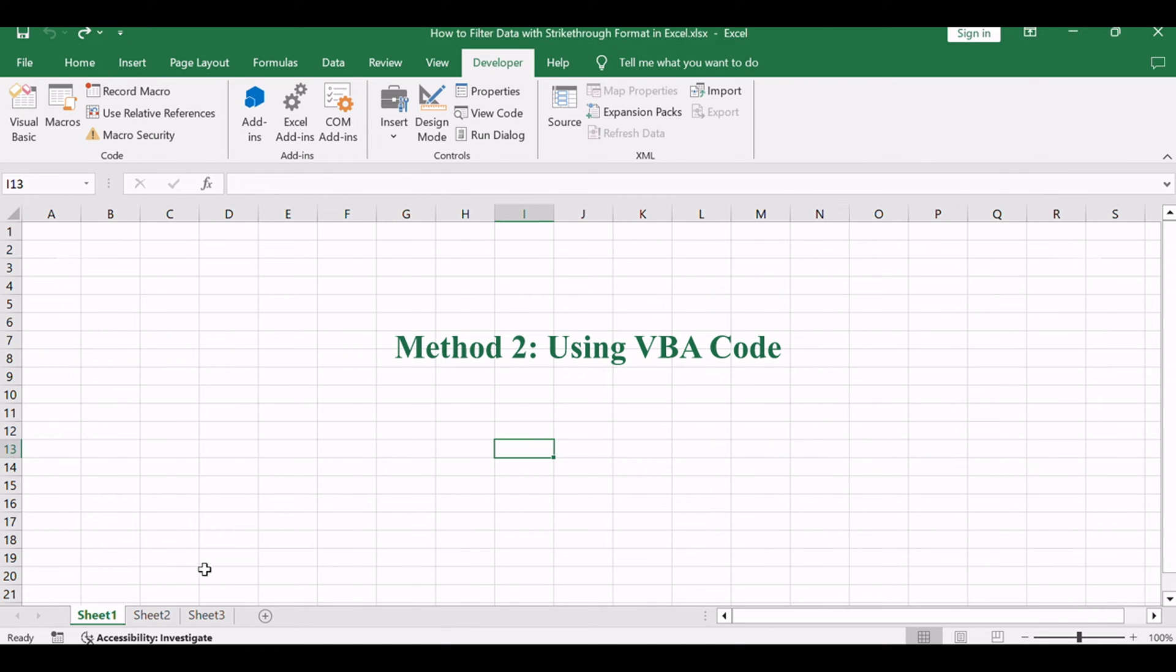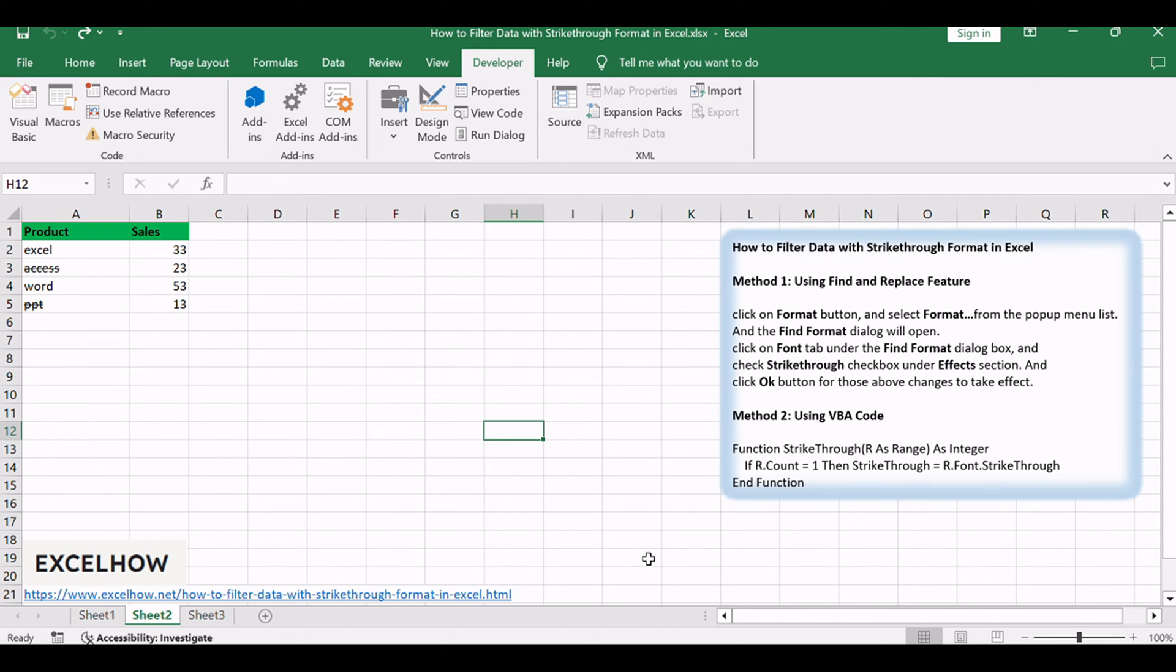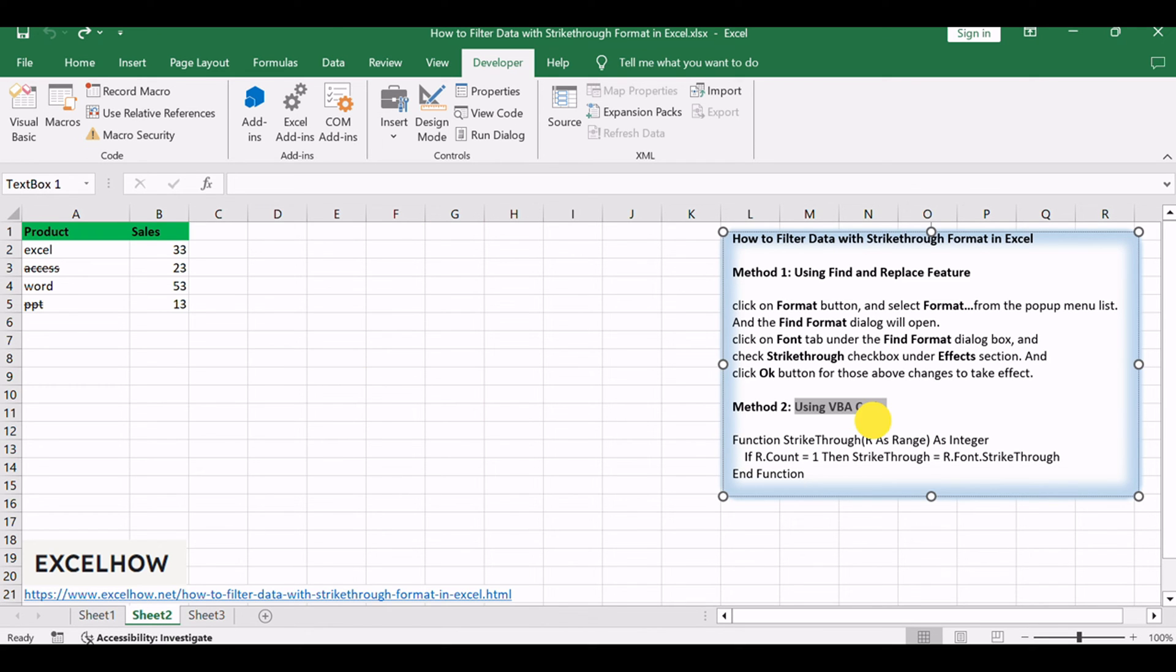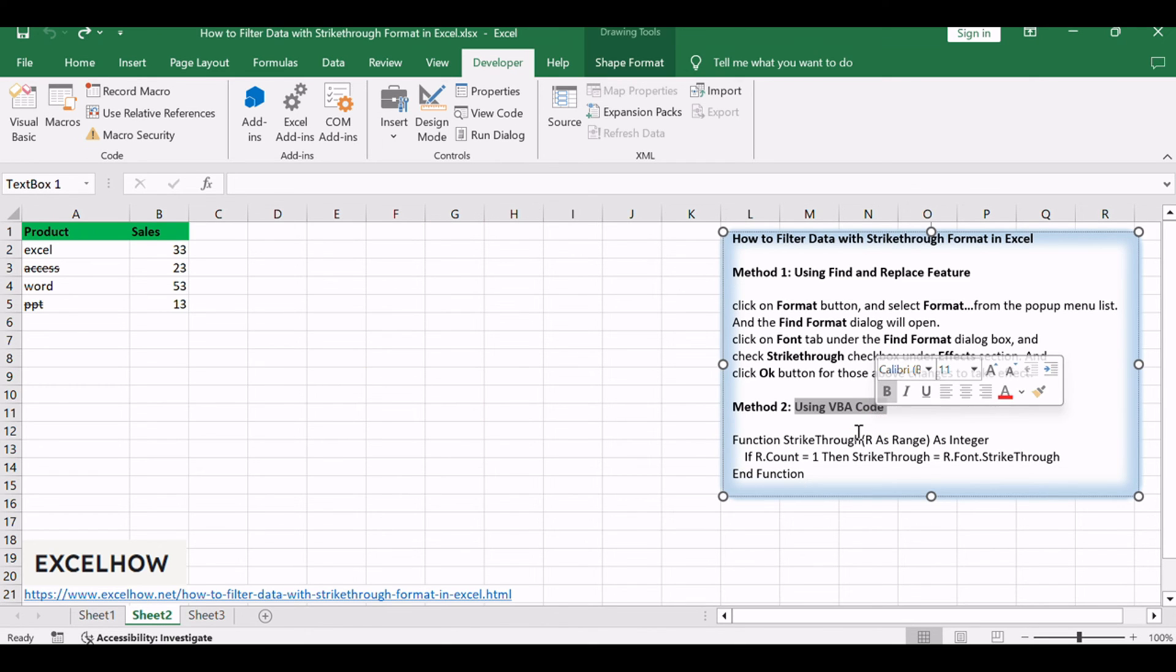Now, let's explore the second method, a more advanced approach involving VBA code. Here's a simple introduction. In this method, we'll use a VBA macro to automate the process. Follow these steps.